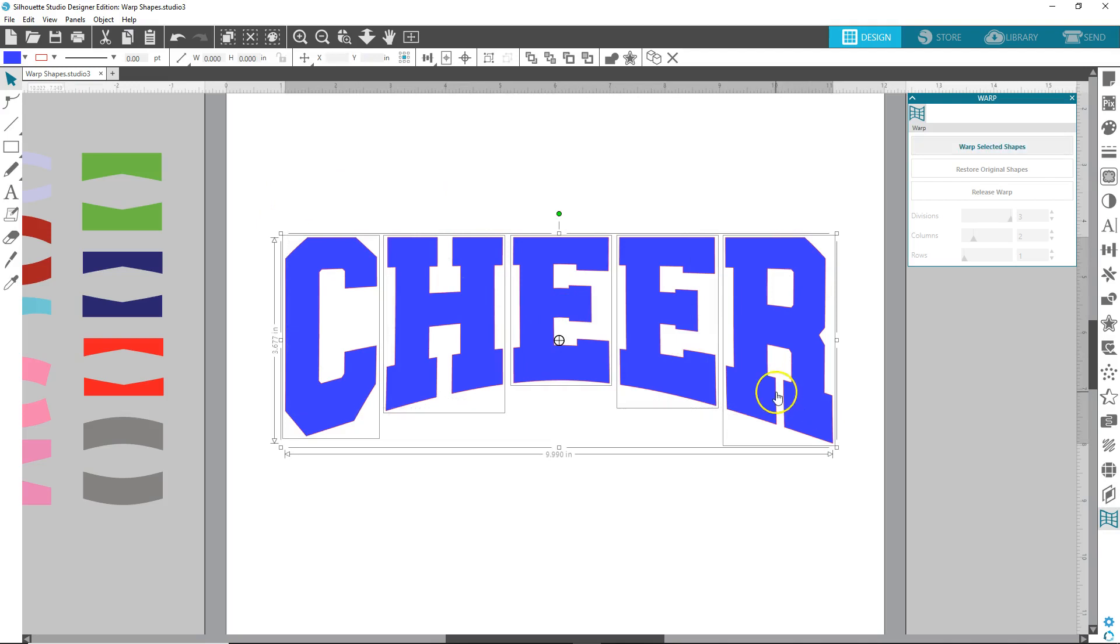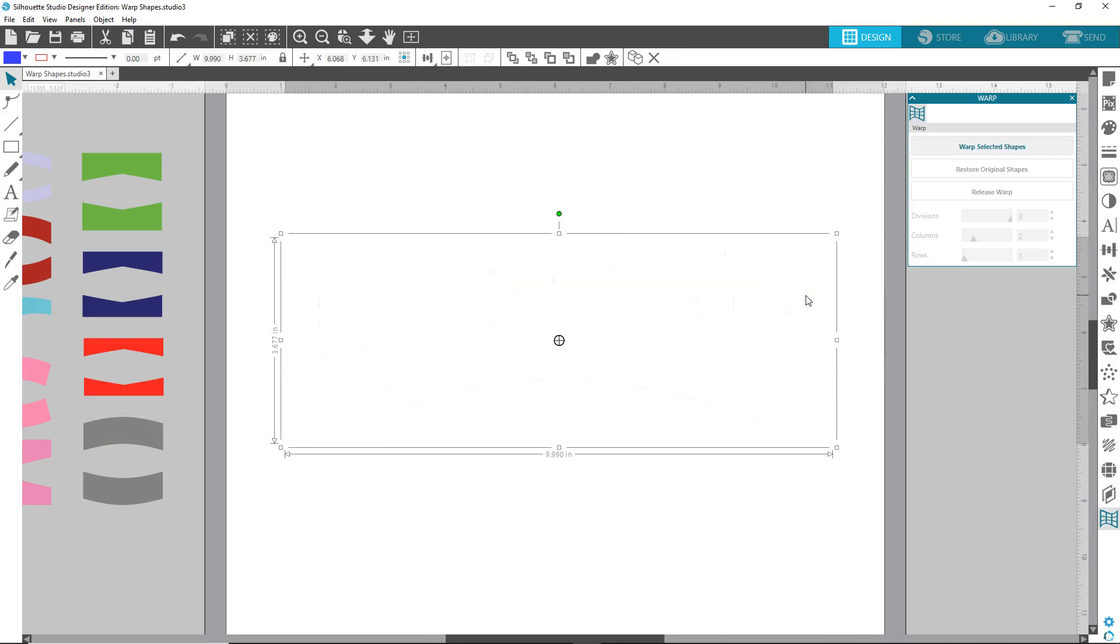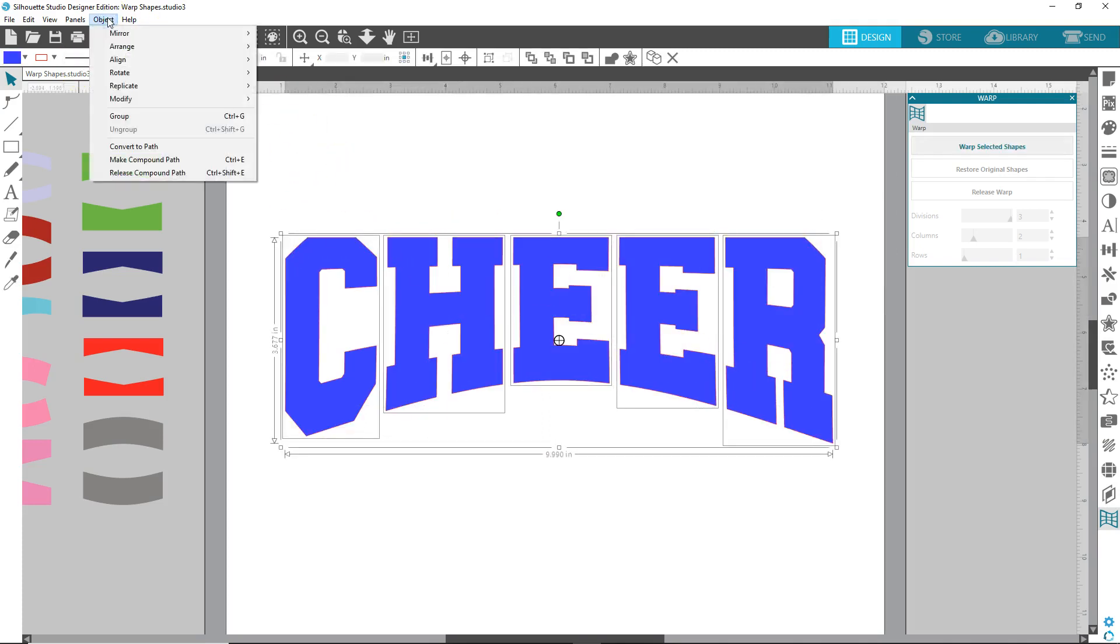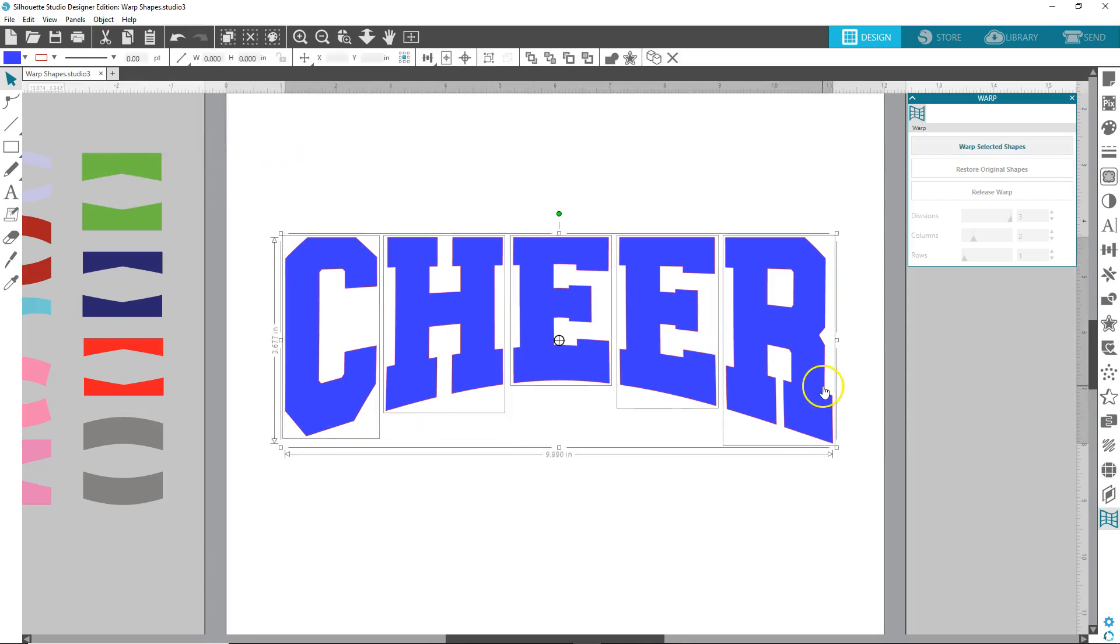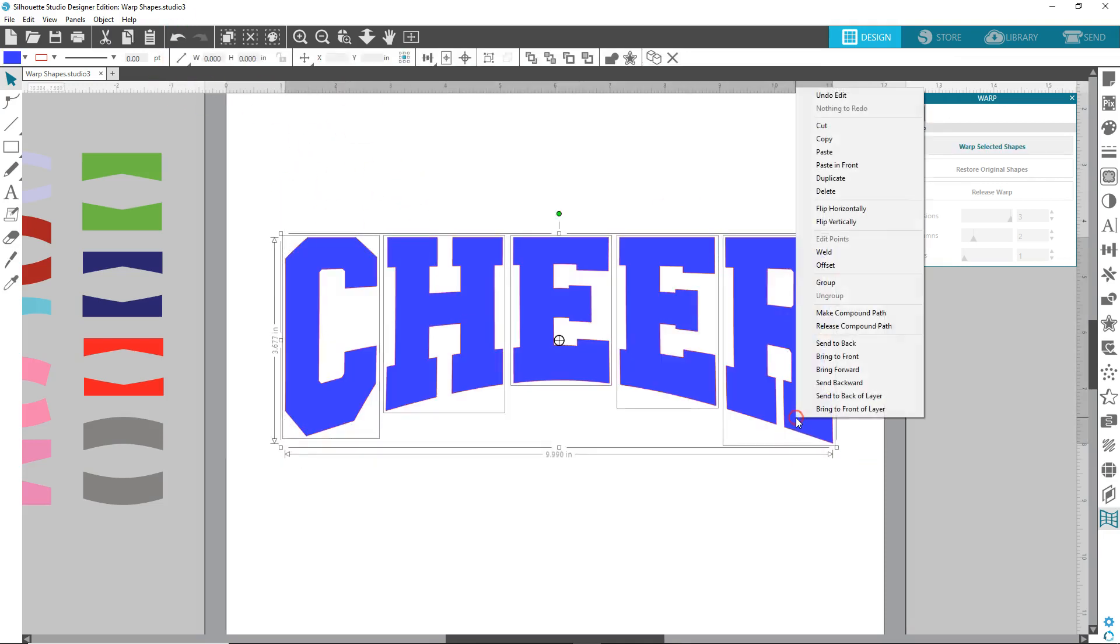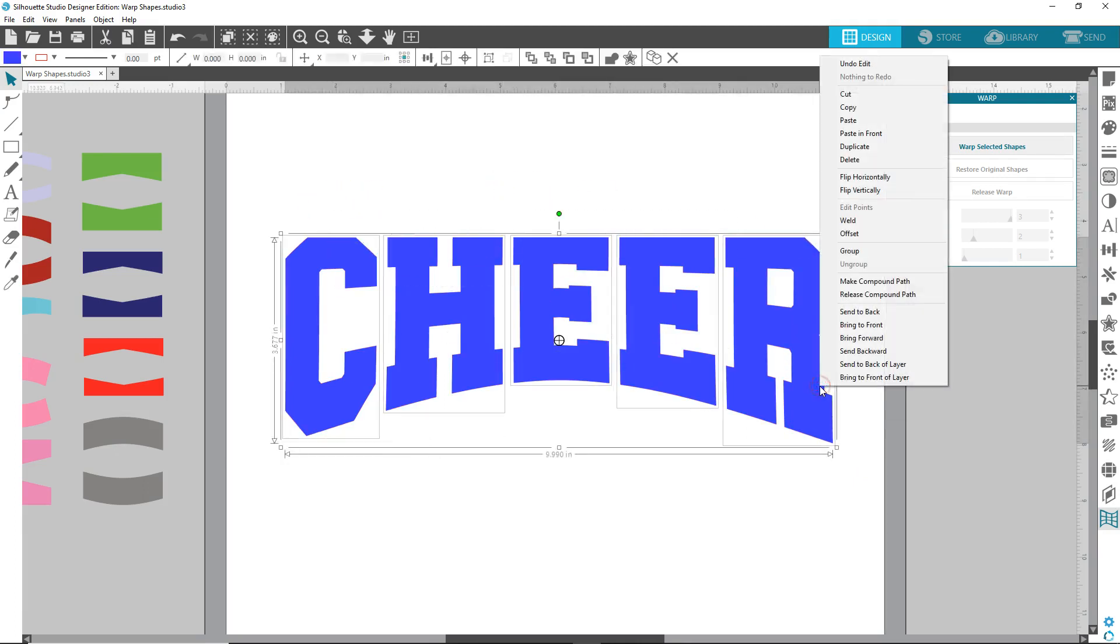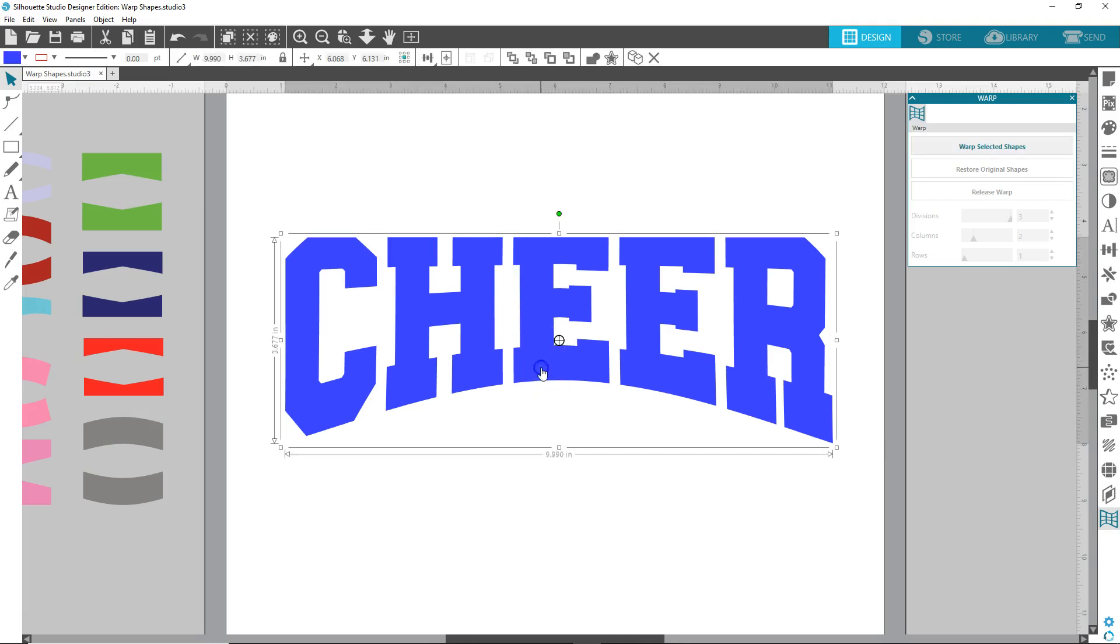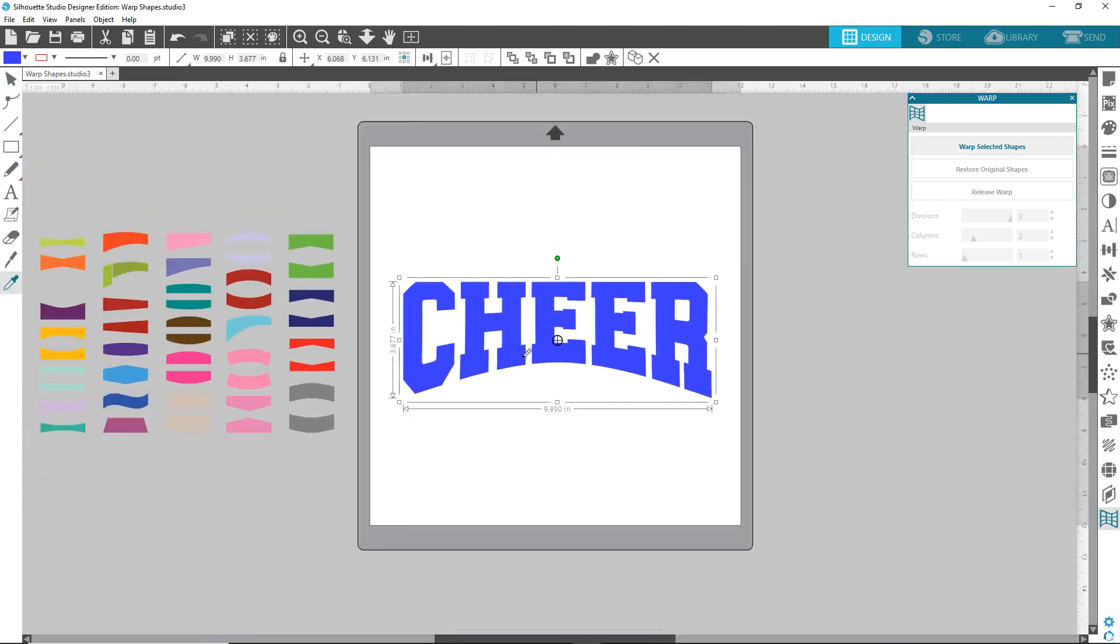Now, you can right click, make compound path, or, object, convert to path, select, make compound path. Well, I just don't know why it's doing that. Let's try welding, weld, and then make compound path. There we go. To weld it first, and then make compound path. Okay. So we've got our first shape. Let's zoom out a little bit.